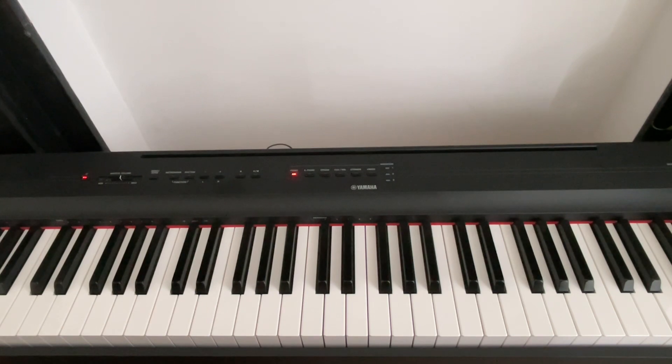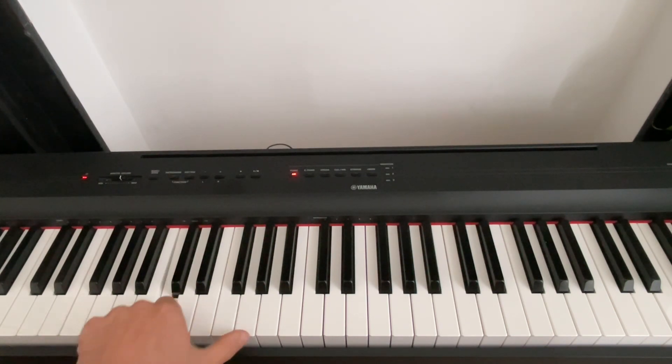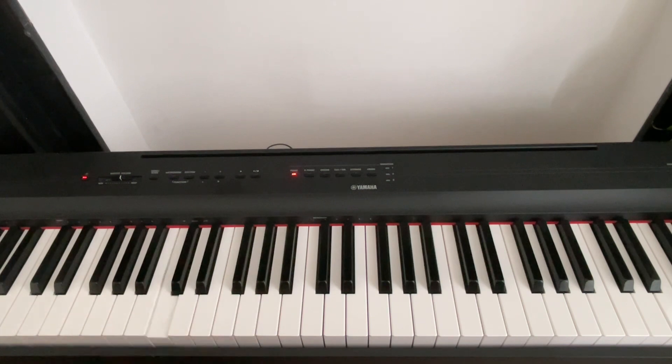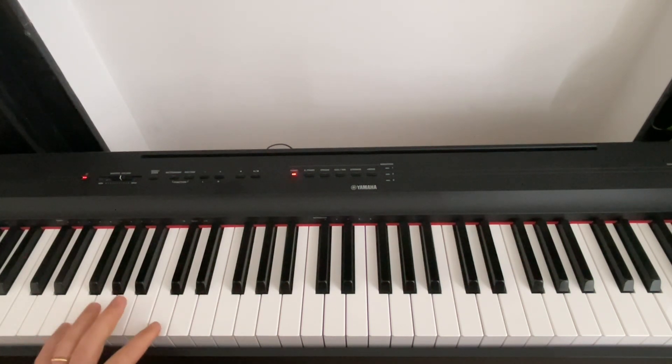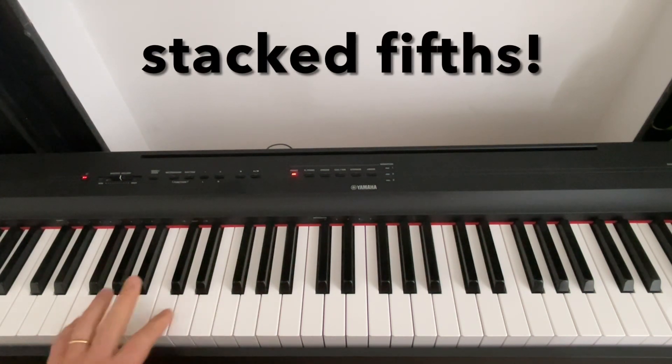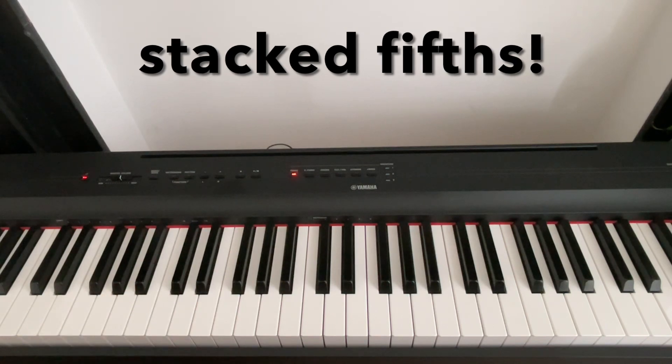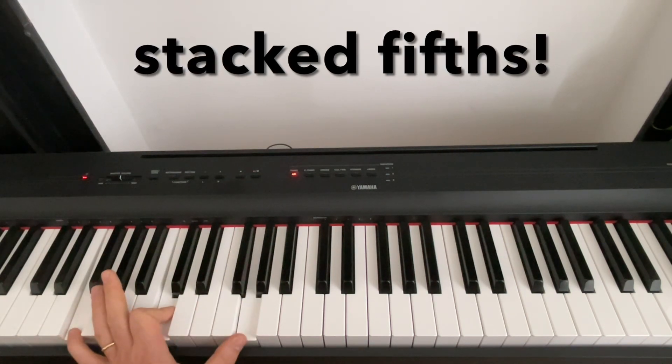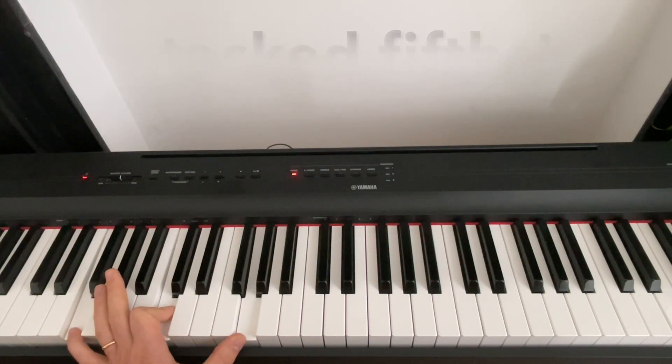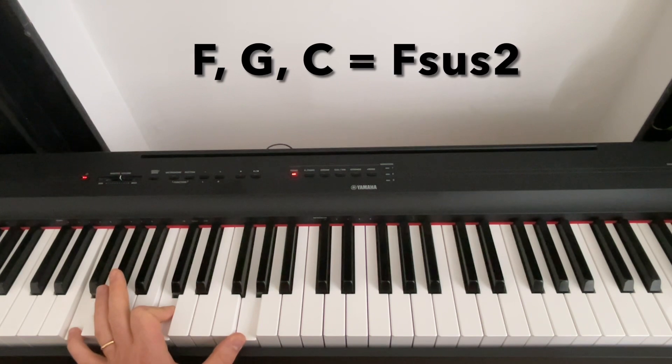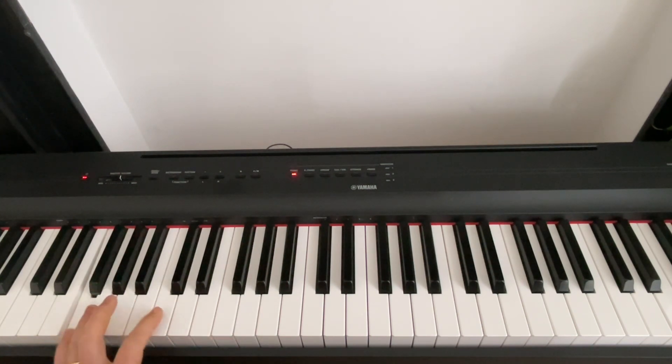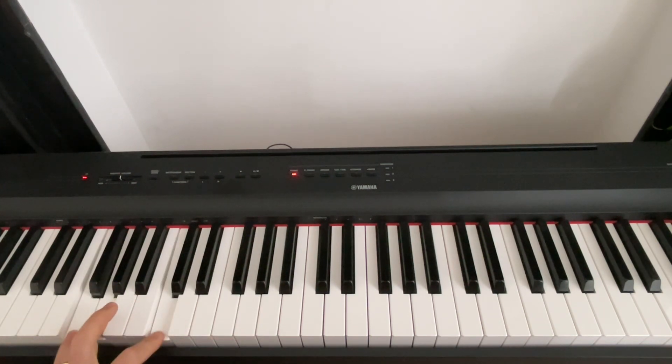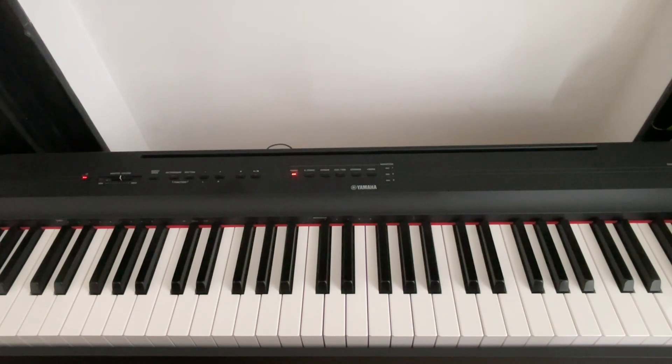And the interesting thing is that if you double the fifth of any of these power chords, if you stack a second fifth on top of the first, you get this chord, which is actually a sus two chord spread out.